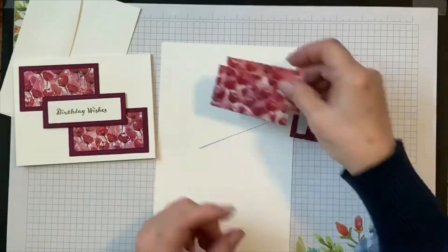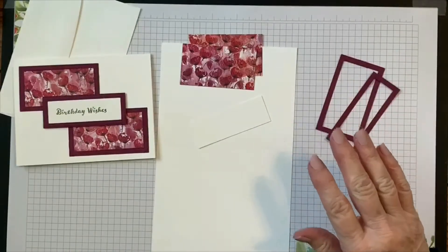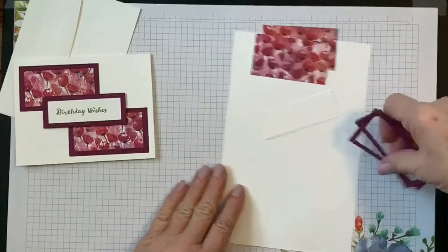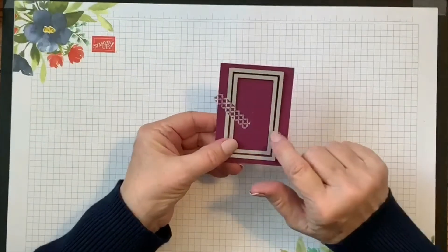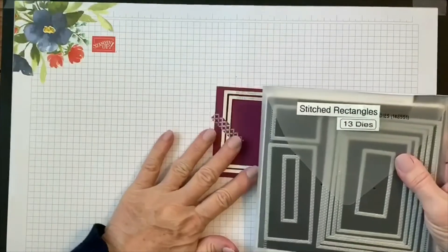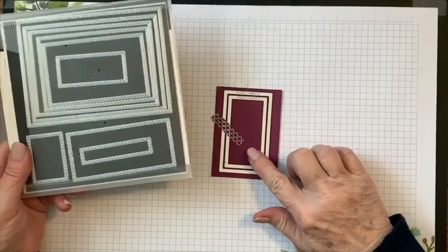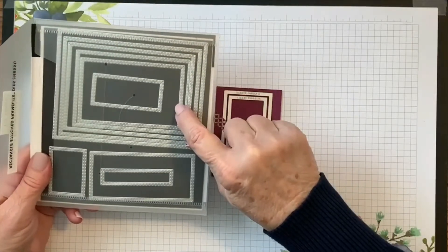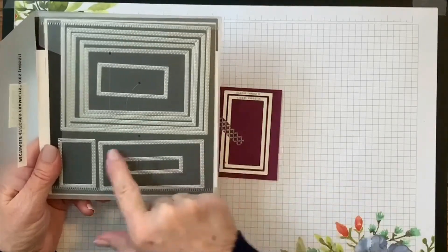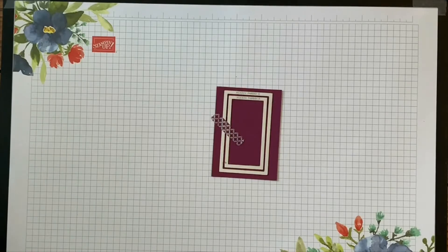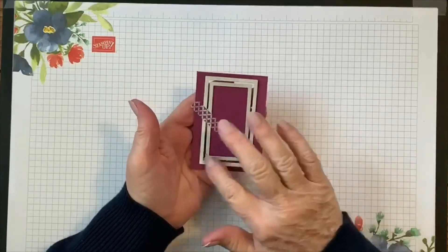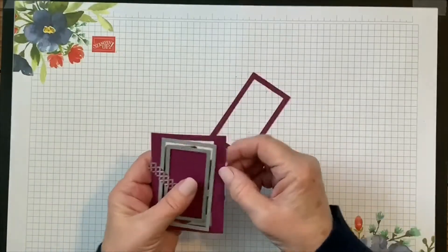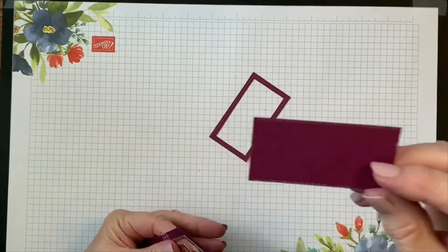And then we're going to cut out some frames using the Rich Razzleberry. So what we're going to do with those is we're going to layer two dies together. We're using the Stitched Rectangles dies. For the larger piece, for the part with the designer series paper, we're using the second and third one in the larger set, and for the greeting we're using the second and third one in the more elongated rectangle. If you just put them together and you layer them up and tape them down so that the inside doesn't shift, what you get is you get this piece when it pops out and it has this nice...